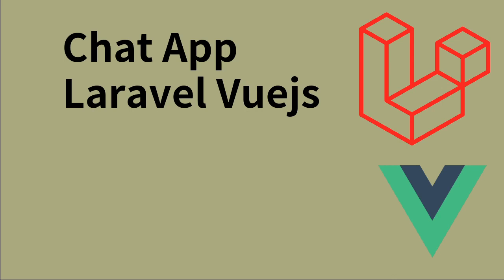Hello everyone. In this tutorial series, we will learn how to build a simple chat application using the Laravel framework and Vue.js. In this video, I will show you the final demo of the app that I have already built.